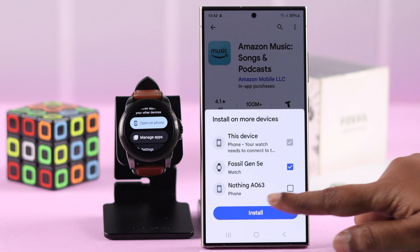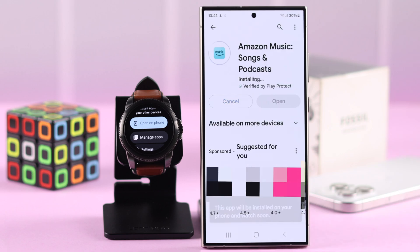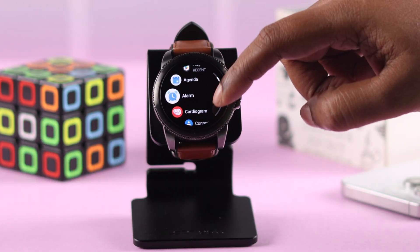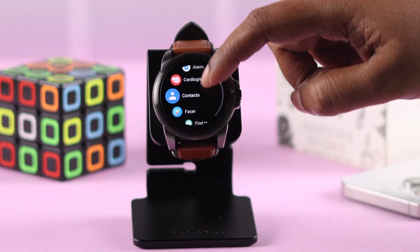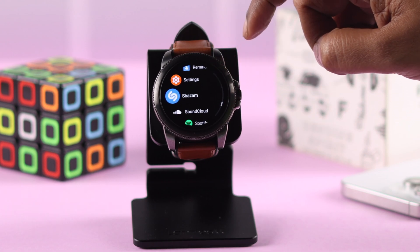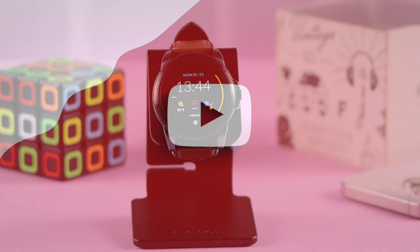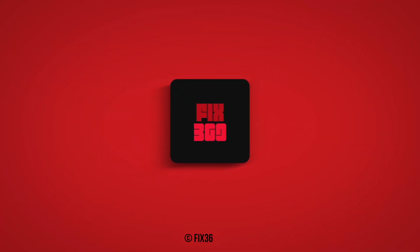And then it will install both on your phone and on your watch. So these are basically the ways you can download apps on your Fossil smartwatch. Hope this video was helpful. Thank you for watching.